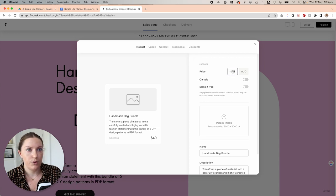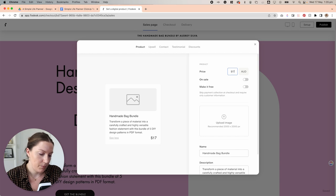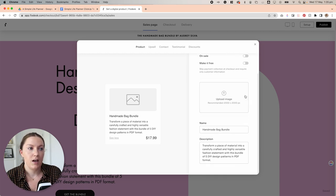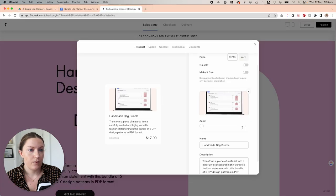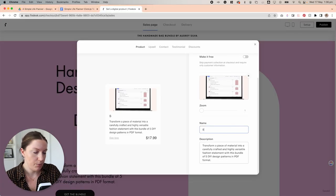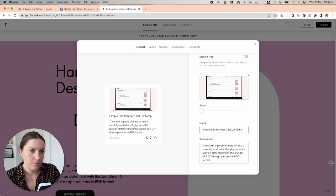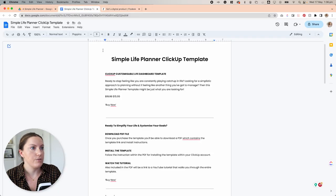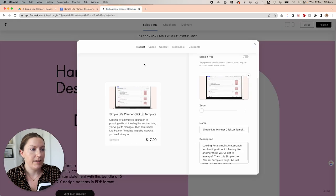So I'm going to put in the price, definitely not going to be free. And then we can choose an image. Okay, now we've got our image and we're going to put in our title and description.